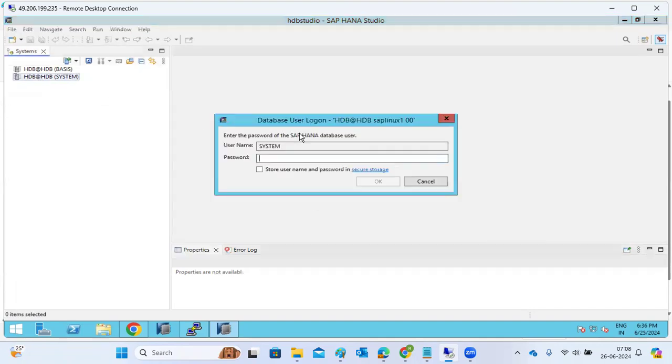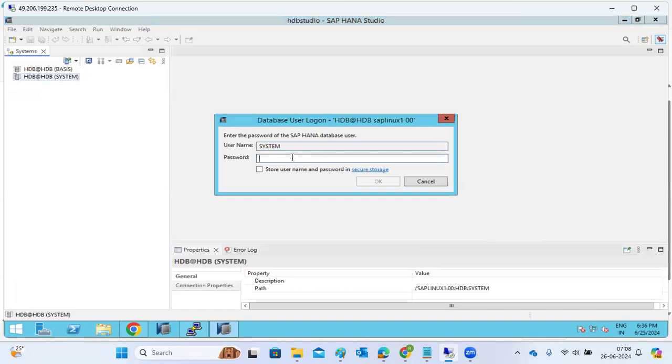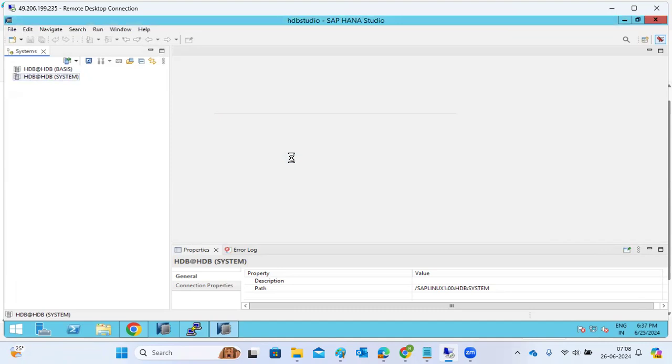This is the way you can check and fix HANA Studio related issues. These are the major common issues we may normally face.